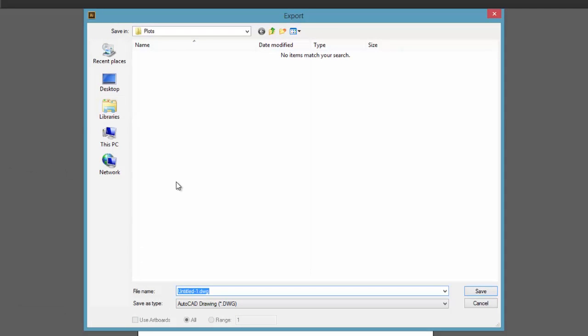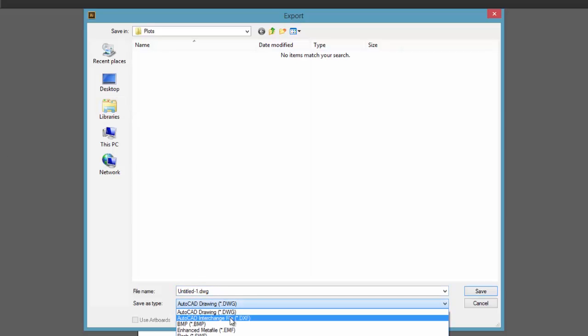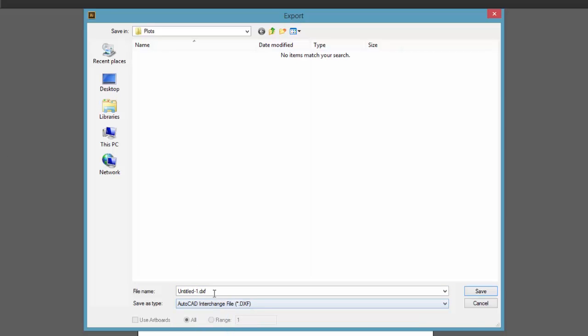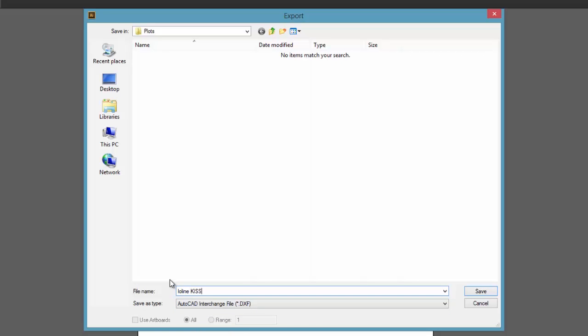The first window that pops open is for naming it and making sure you've got DXF as the Save As Type. Give it a name and make sure it's in a location where you can find it again. We'll name this Ioline KissCut Illustrator.